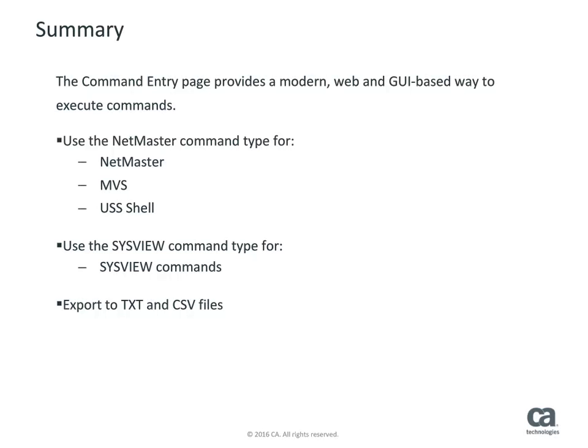This concludes this introduction to the command entry page and a few basic command examples. In this video, you learned how to use the command entry page to execute NetMaster, MVS, USS, and SysView commands. You saw sample commands from each of those areas and you learned how to download or export page results.